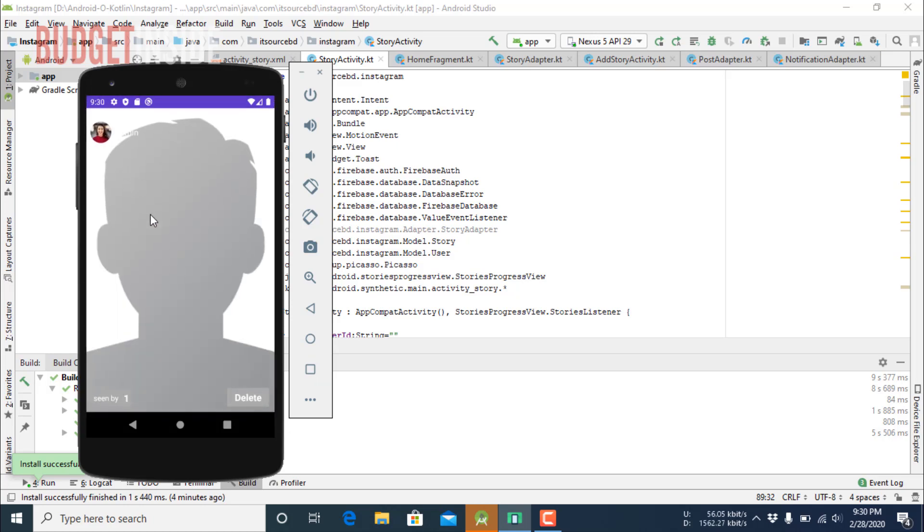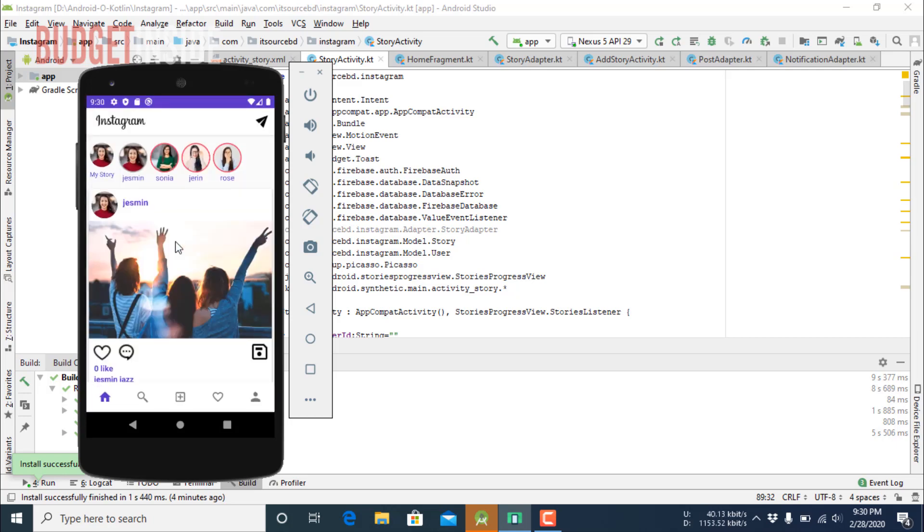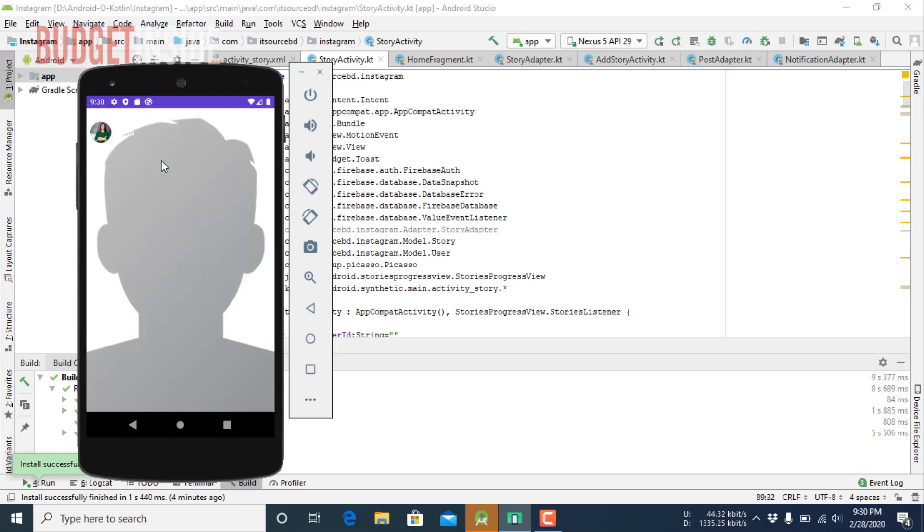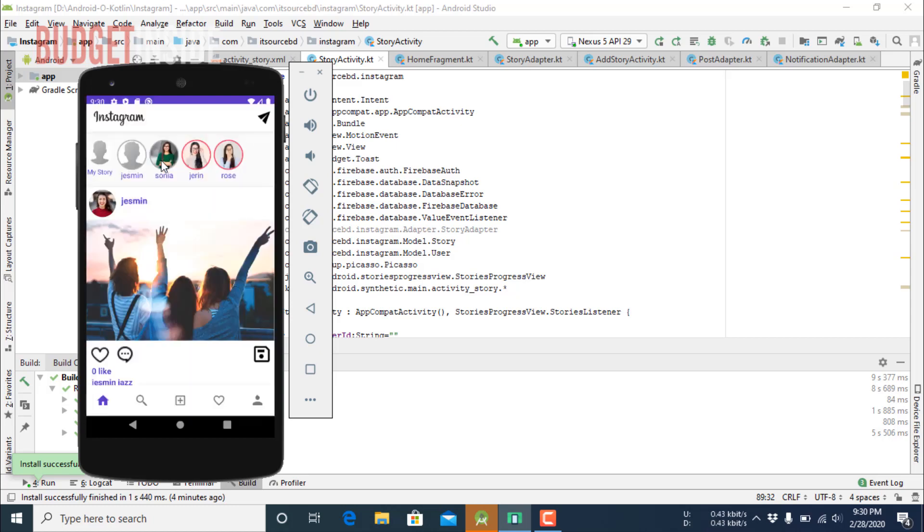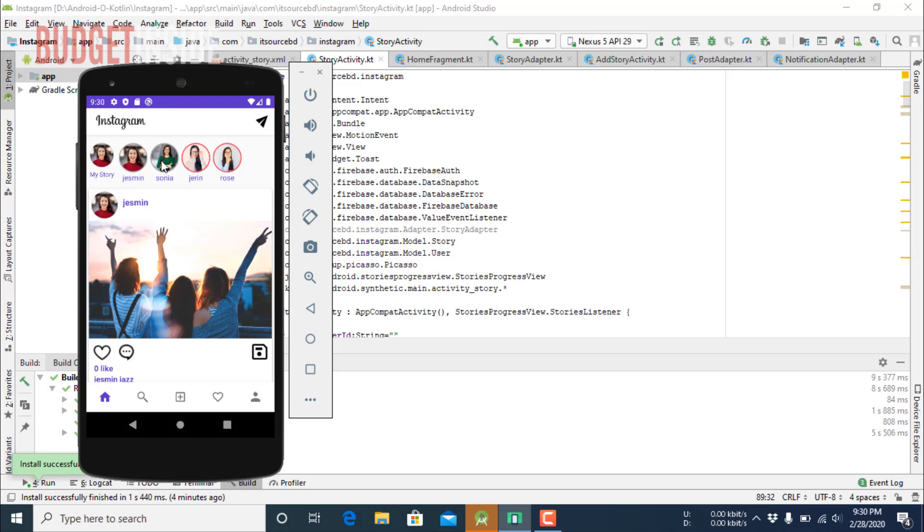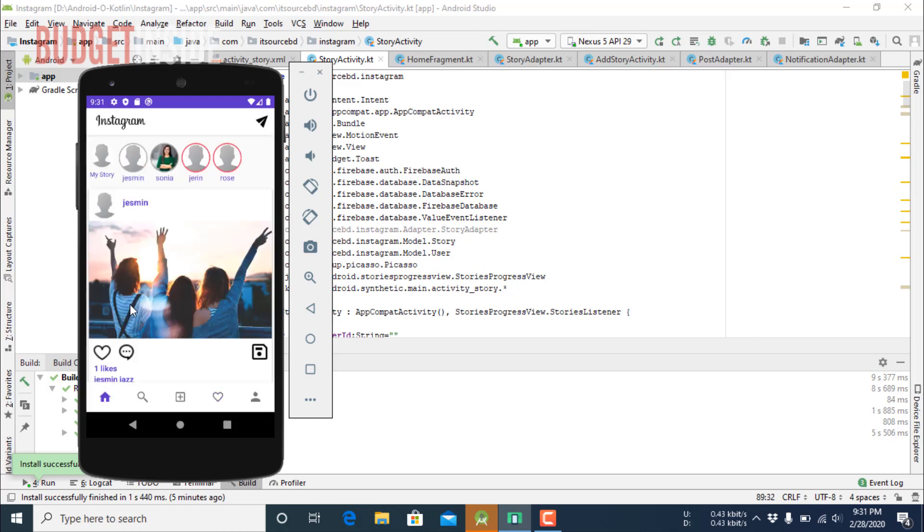There is your story, it is loading. Okay, it has been loaded and there are other people's stories. Now you can also get notifications here. There are two notifications.